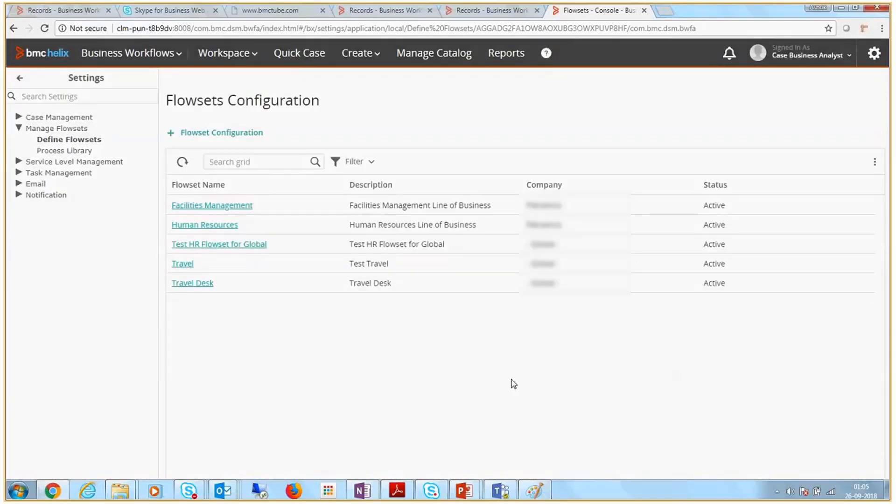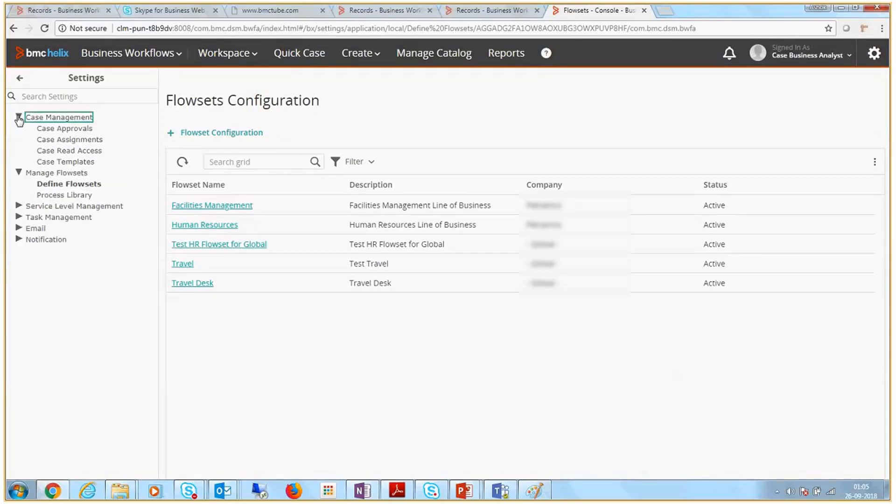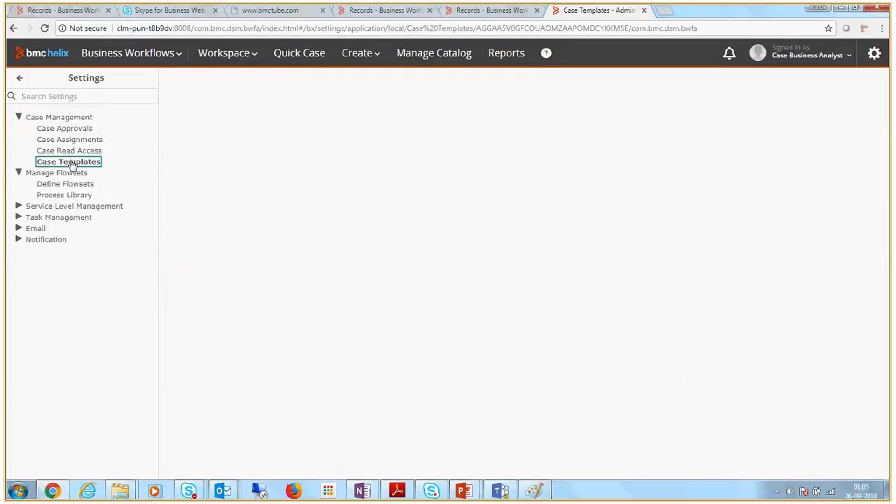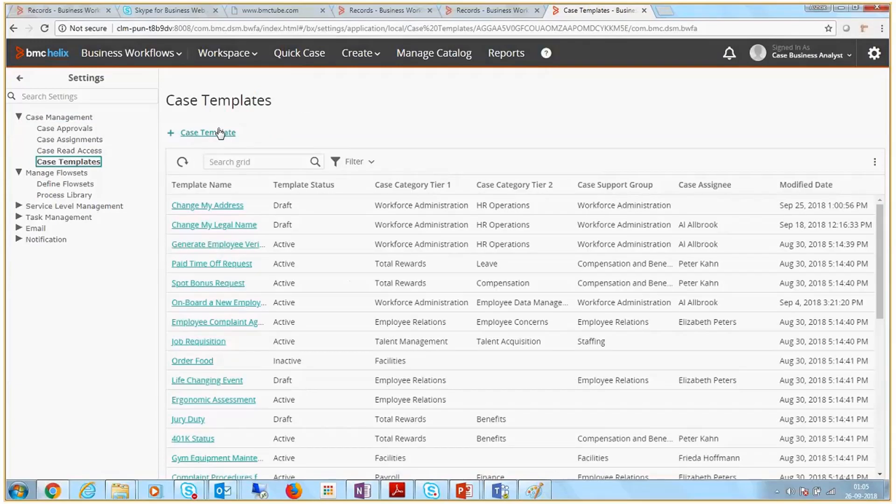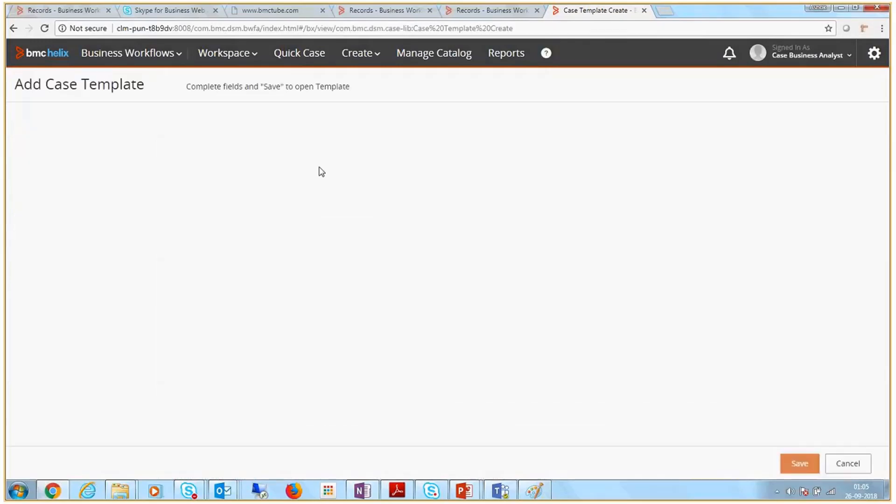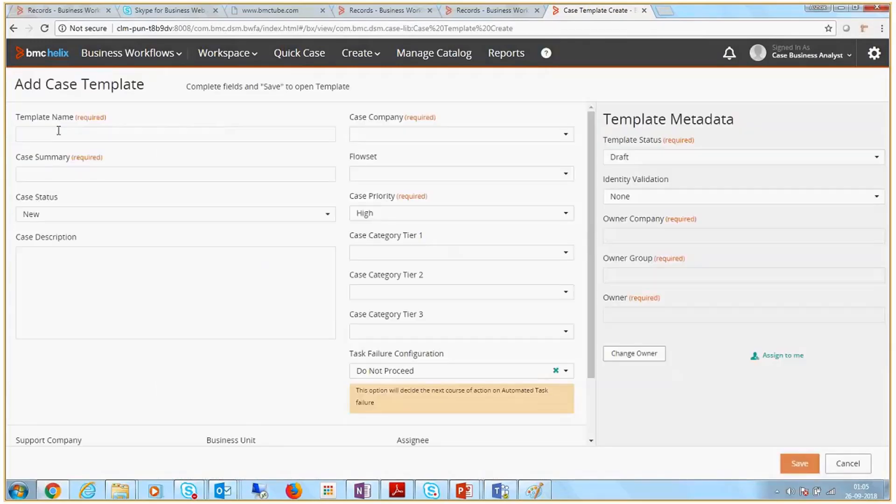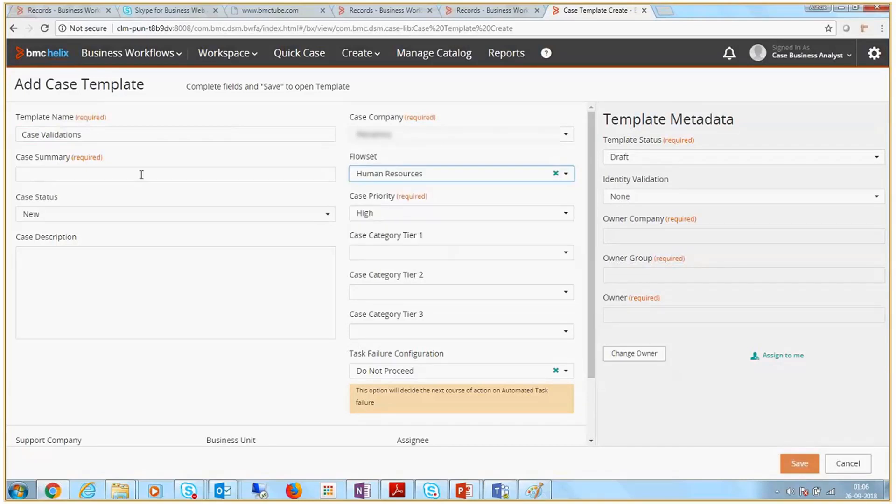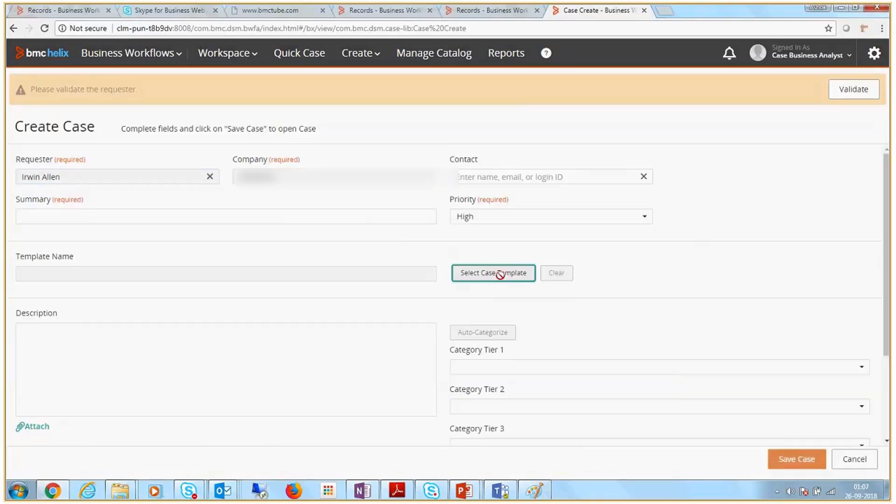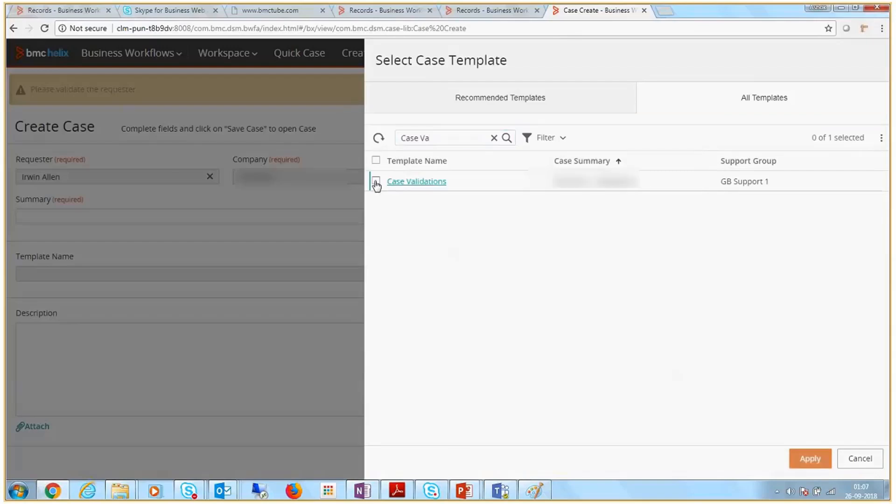The next step is to create a case template. To do this, in Settings, navigate to Case Management, Case Template. Click the Case Template option and enter the details like template name, company, and so on. Specify the flowset as Human Resources and other details according to your requirements.